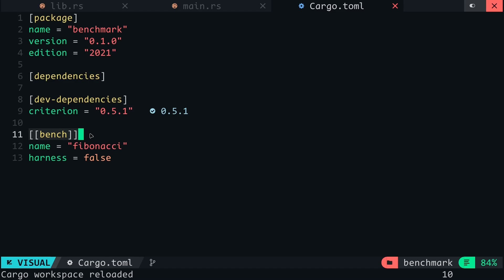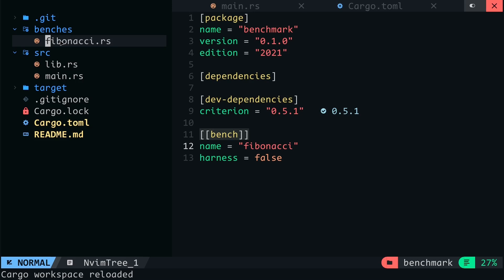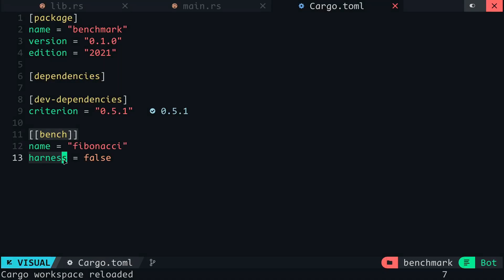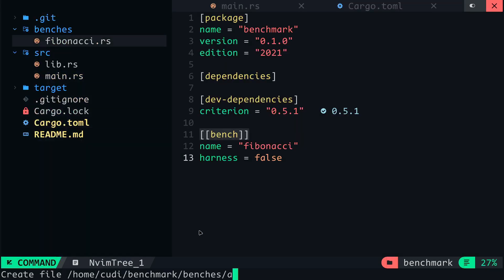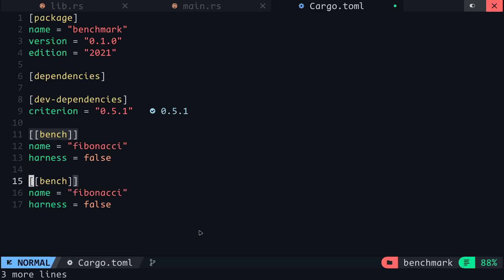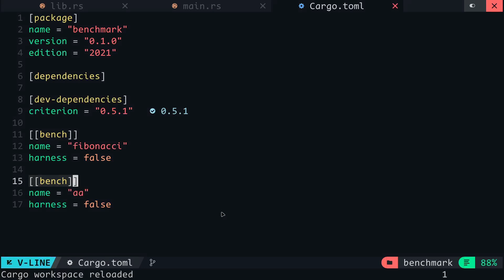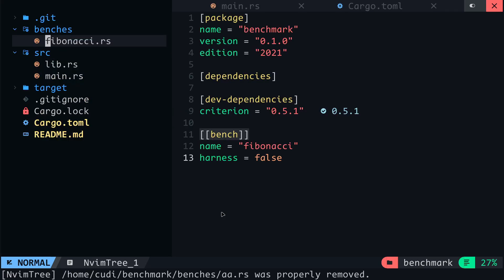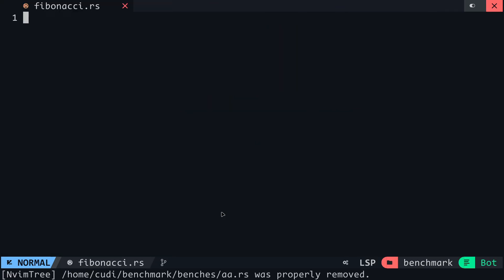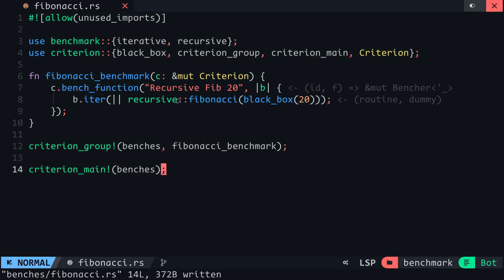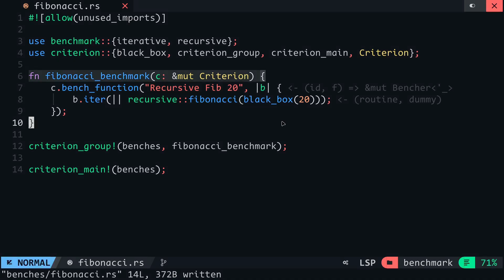The name field is the name of the benchmark file without the .rs extension. The harness field is set to false, telling Rust not to use the default bencher for this file, but letting Criterion handle the benchmark. If I add another file to the benches folder, I will have to include an entry for that in the Cargo.toml file the same way. At the fibonacci.rs file, I will paste in the benchmark code, which benchmarks the Fibonacci function from the recursive module. Let's run this benchmark and see what comes out in the terminal. Note that this benchmark is labeled recursive fib 20.